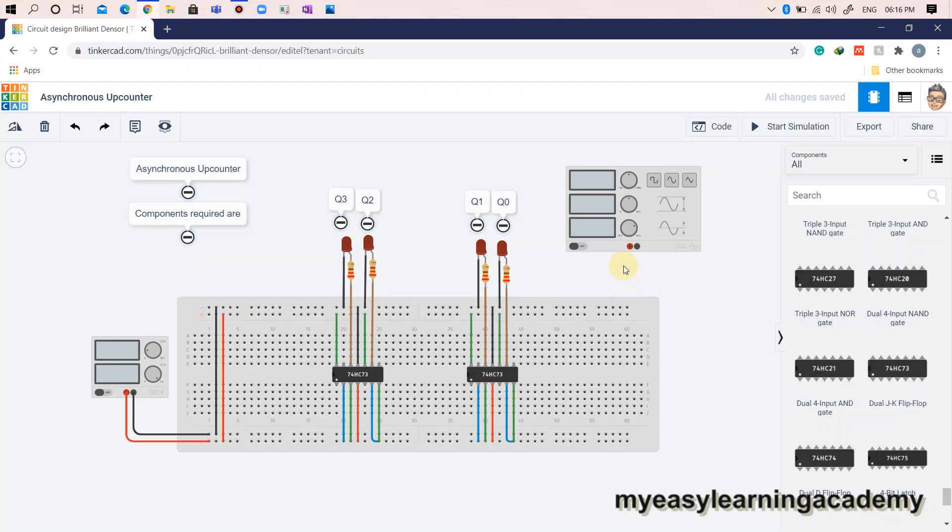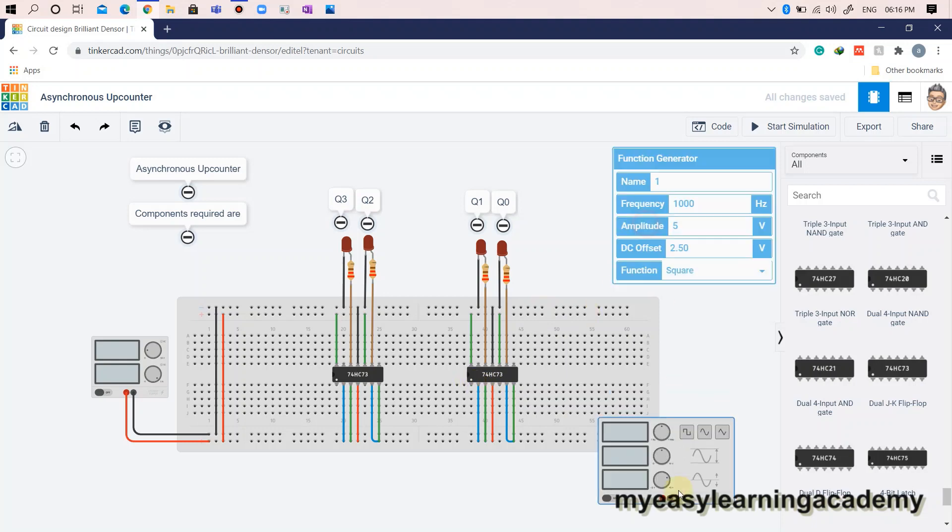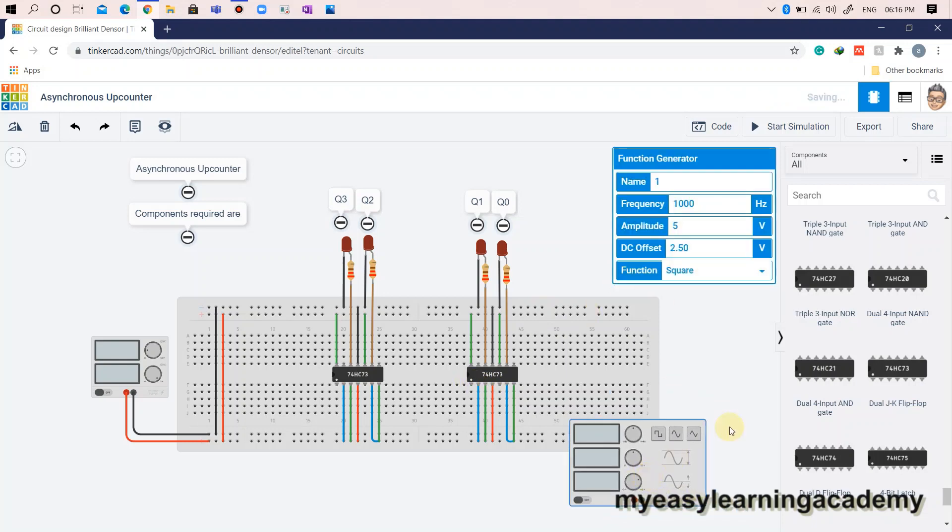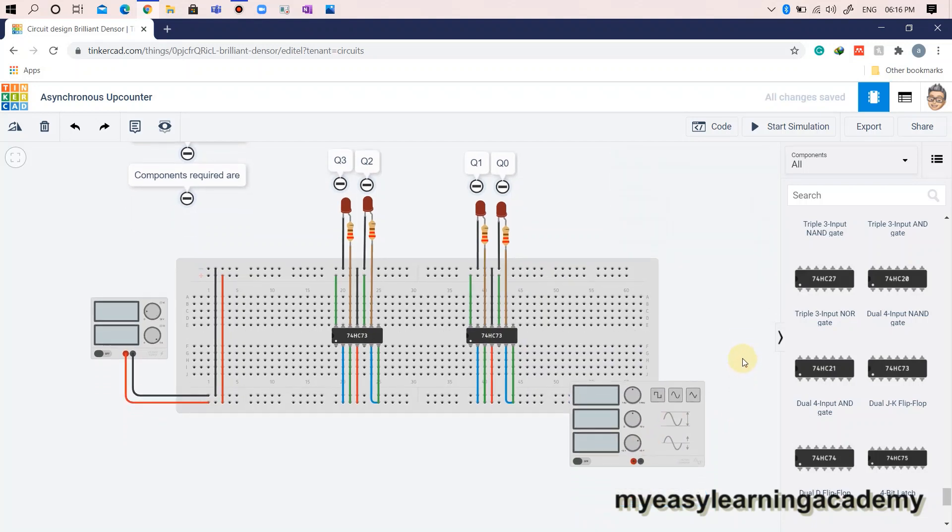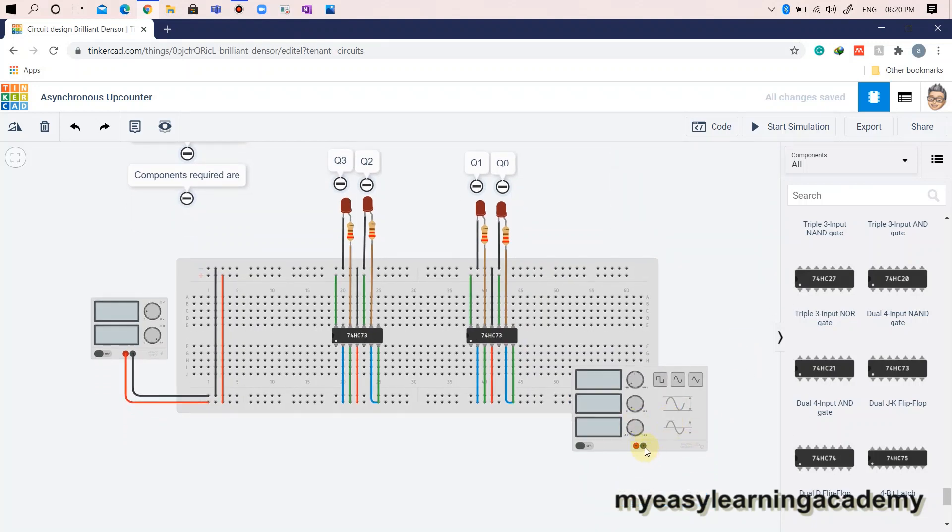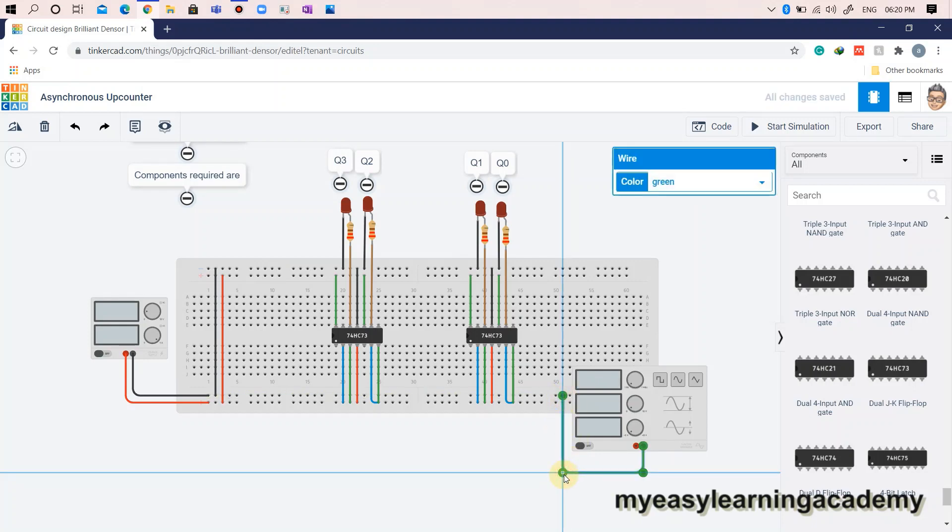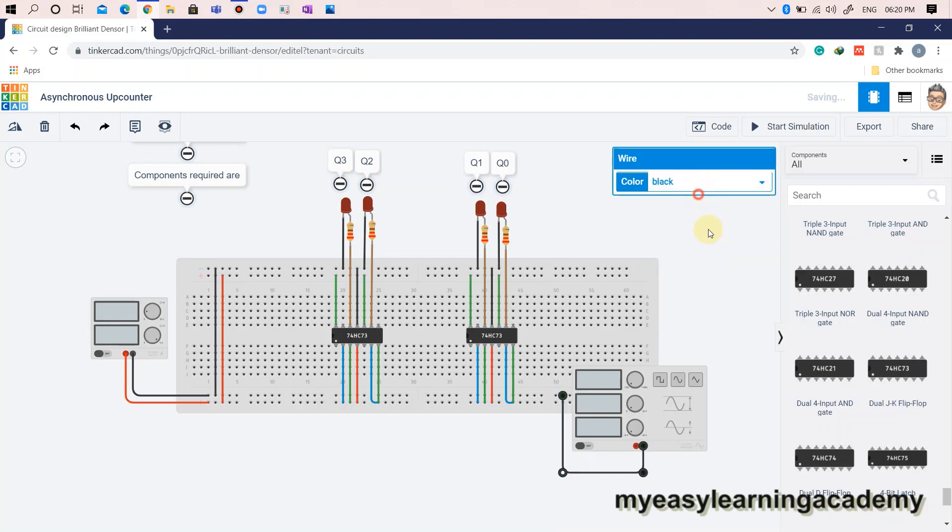Let us use a function generator to generate the clock signal. The digital trainer kits in your labs have an inbuilt clock pulse generator which is designed using a timer IC555. In another updated video, we will implement a complete up counter using an internal clock pulse generator.